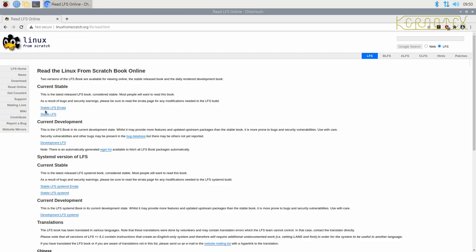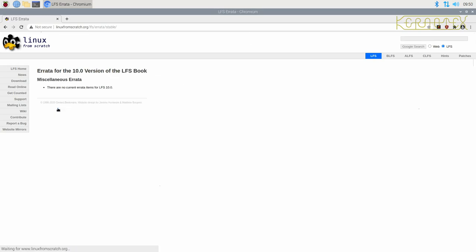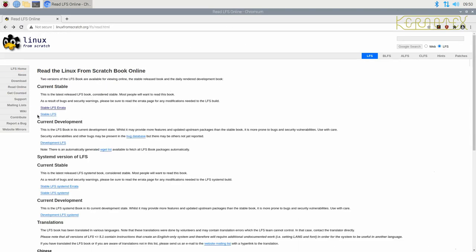You can see there's various versions of it available. There's the stable version. There's an errata with the stable version, which might be updates to the packages which I advise to install because of security issues or there might be bugs in the book. So it's always worth looking in there. If I go in there now, you can see there's no current items for Linux from Scratch 10. So there's nothing to worry about there.